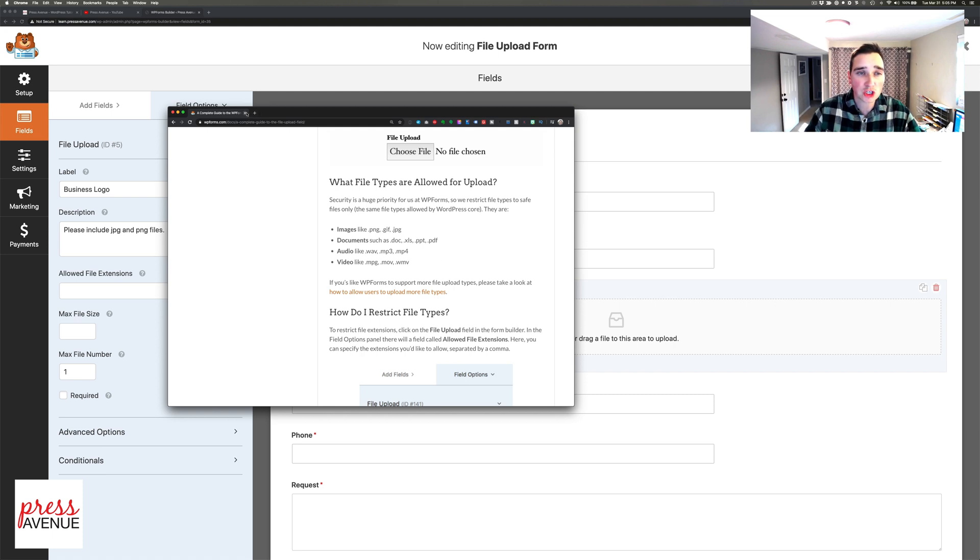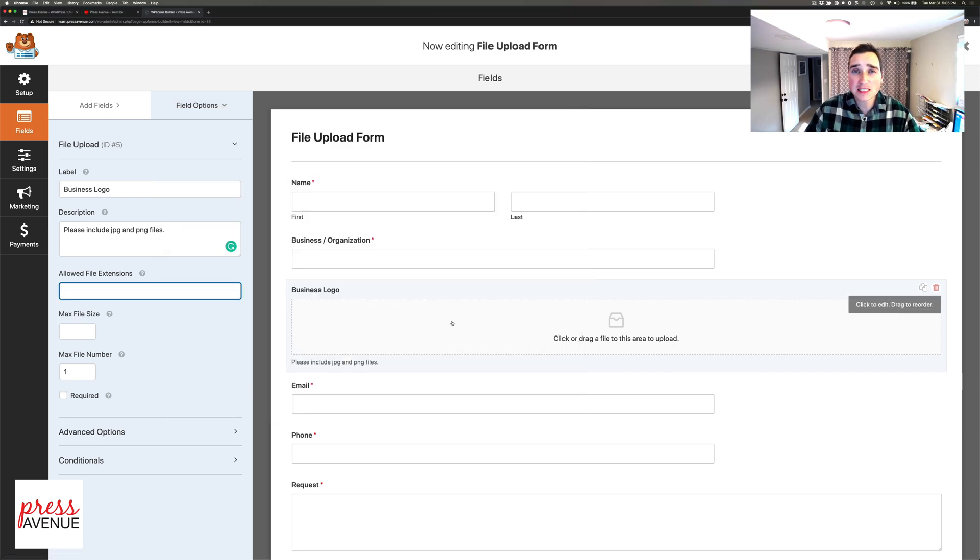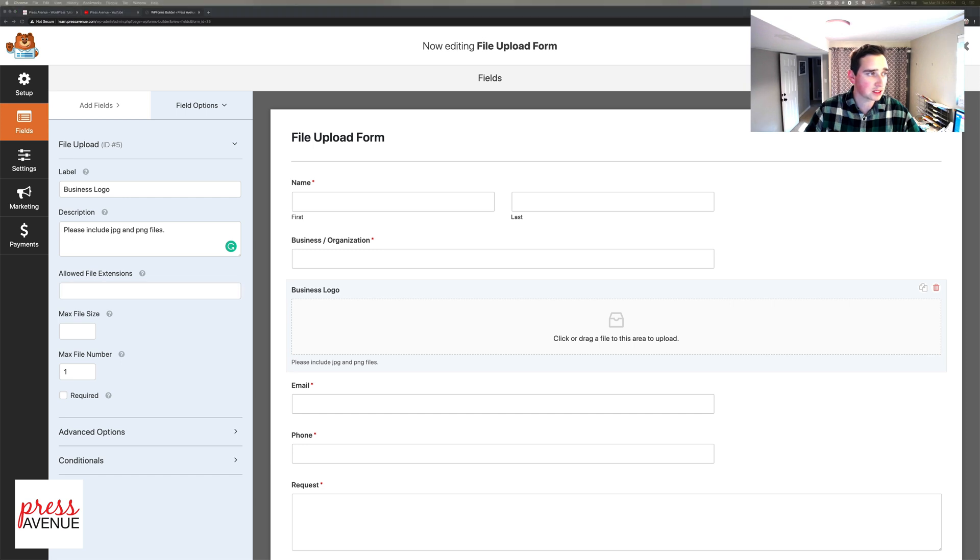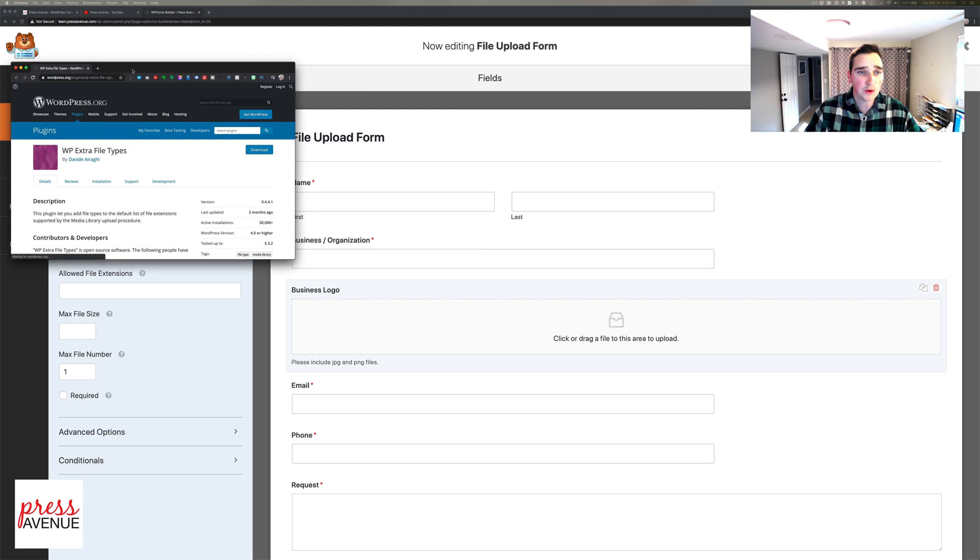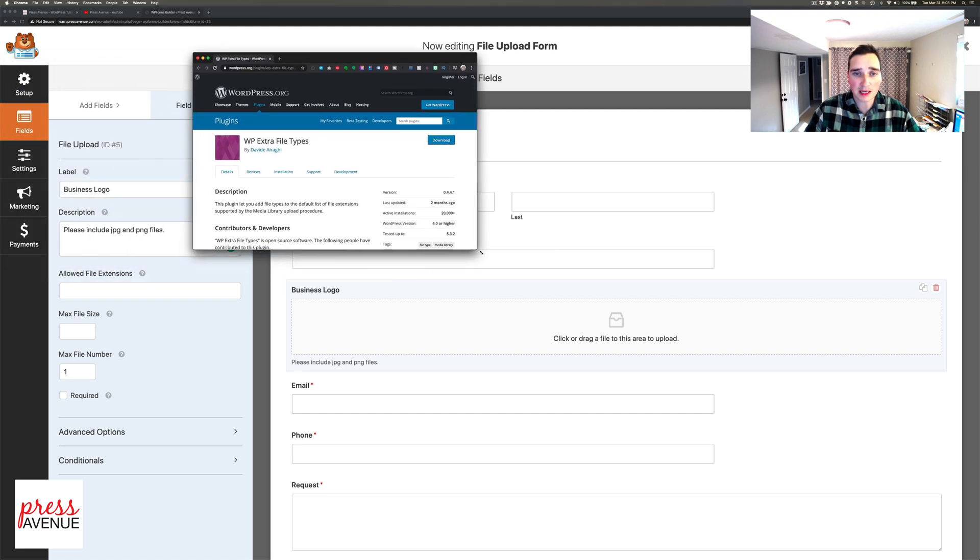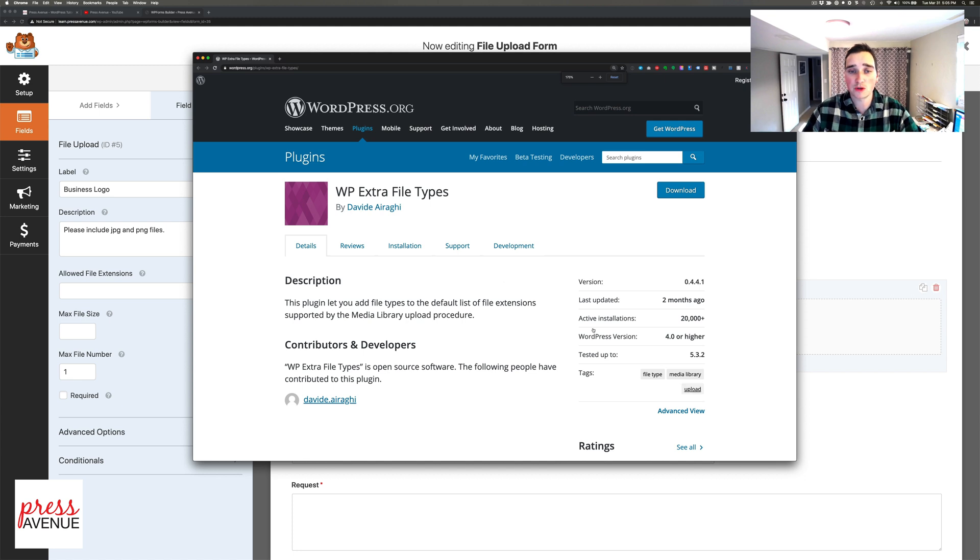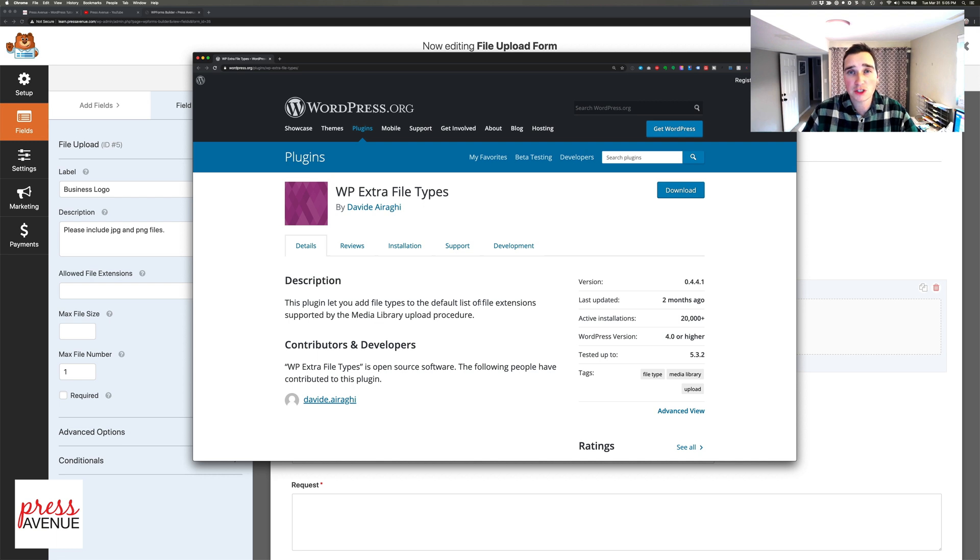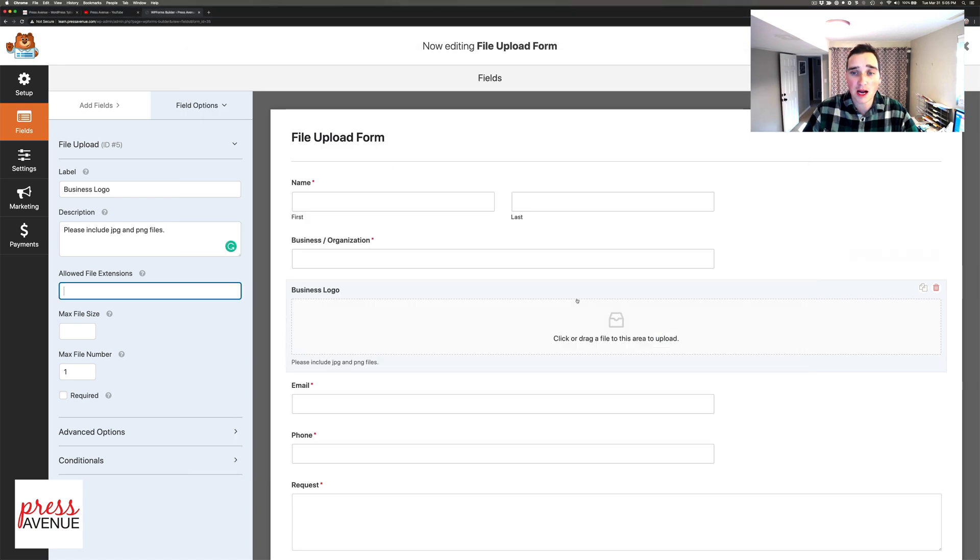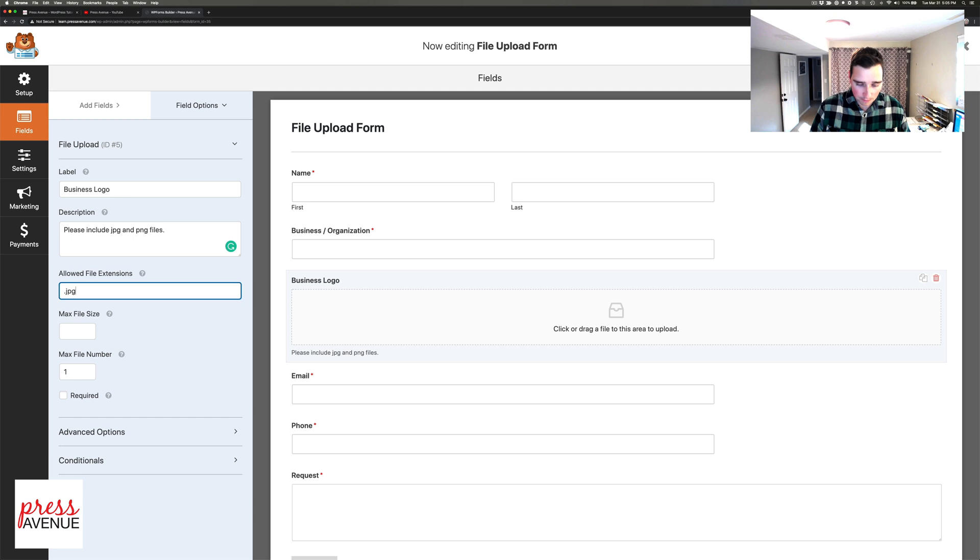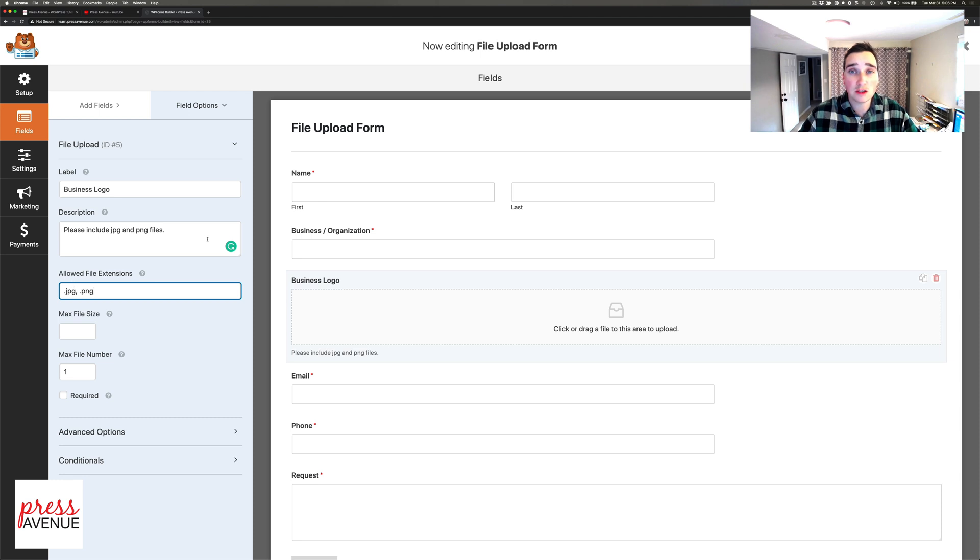If you need something outside of those extensions there's a plugin called Extra File Types. If you add this plugin which WP Forms recommends, it'll allow you to add additional file types that WordPress won't reject. SVG for example, WordPress denies due to security issues. In here since we're looking for a logo I'll do .JPEG, .PNG because that's what I asked for. If you wanted a resume you'd do .PDF or .DOC or .DOCX.